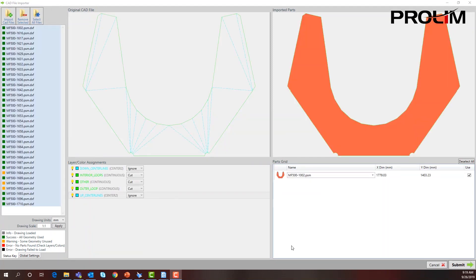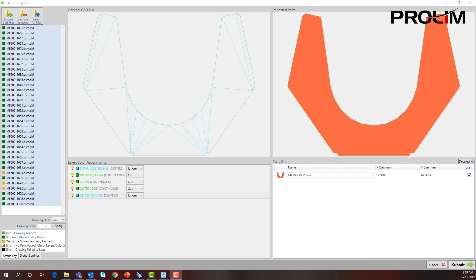We now have our parts put into the 2D nesting from Solid Edge. As you can see, we have quite a few parts here. We can look down here within our status key and see that these colors mean different things.